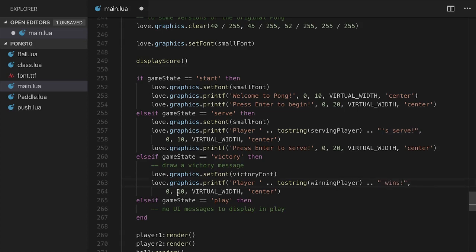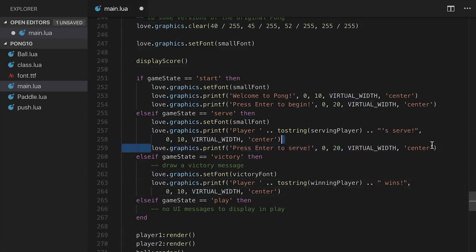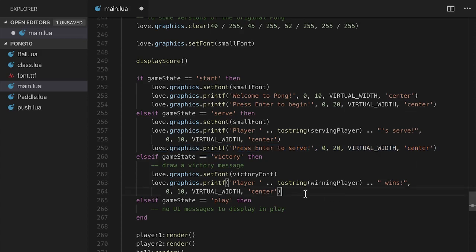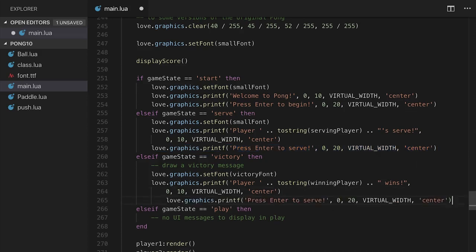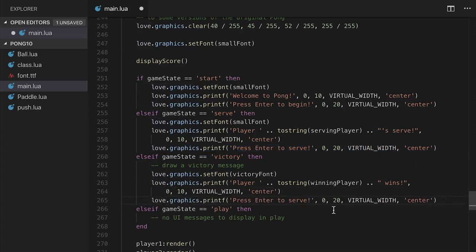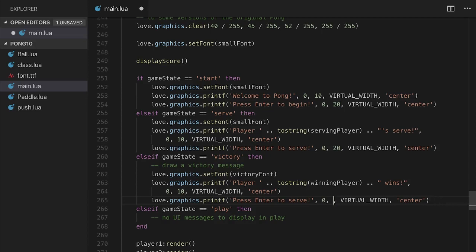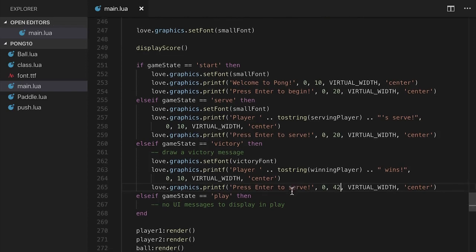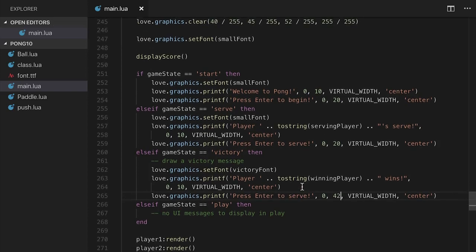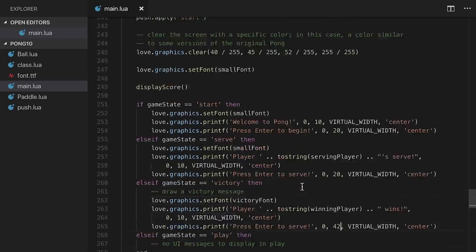So what I'm going to do is say love.graphics.set font, and let's say that we're going to have a font called victory font. We haven't created it yet, but we will very shortly. I'm going to say love.graphics.printf. And let's just take this code here, copy it, print it actually right here. Player plus dot dot, the string of not the serving player but the winning player, and then I'm going to say space wins. Then we're going to go ahead and just save. That's going to be at 10. Then it's going to be virtual width in the center, et cetera. Then we'll take the next message for press Enter to serve.